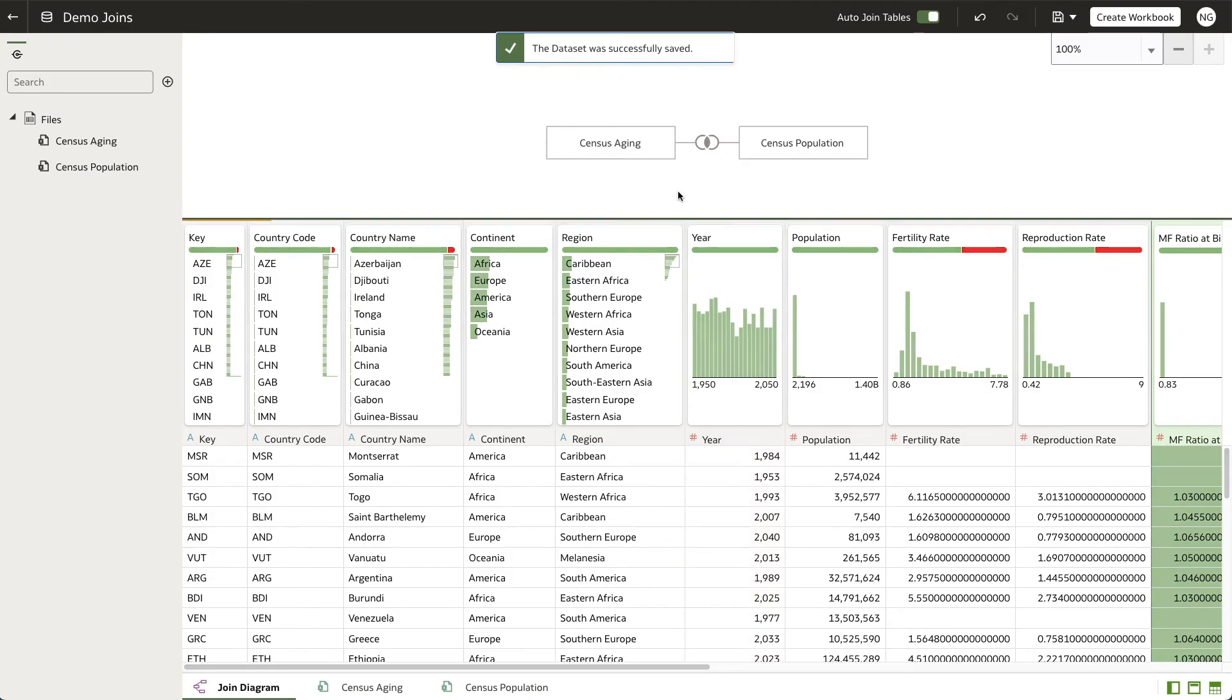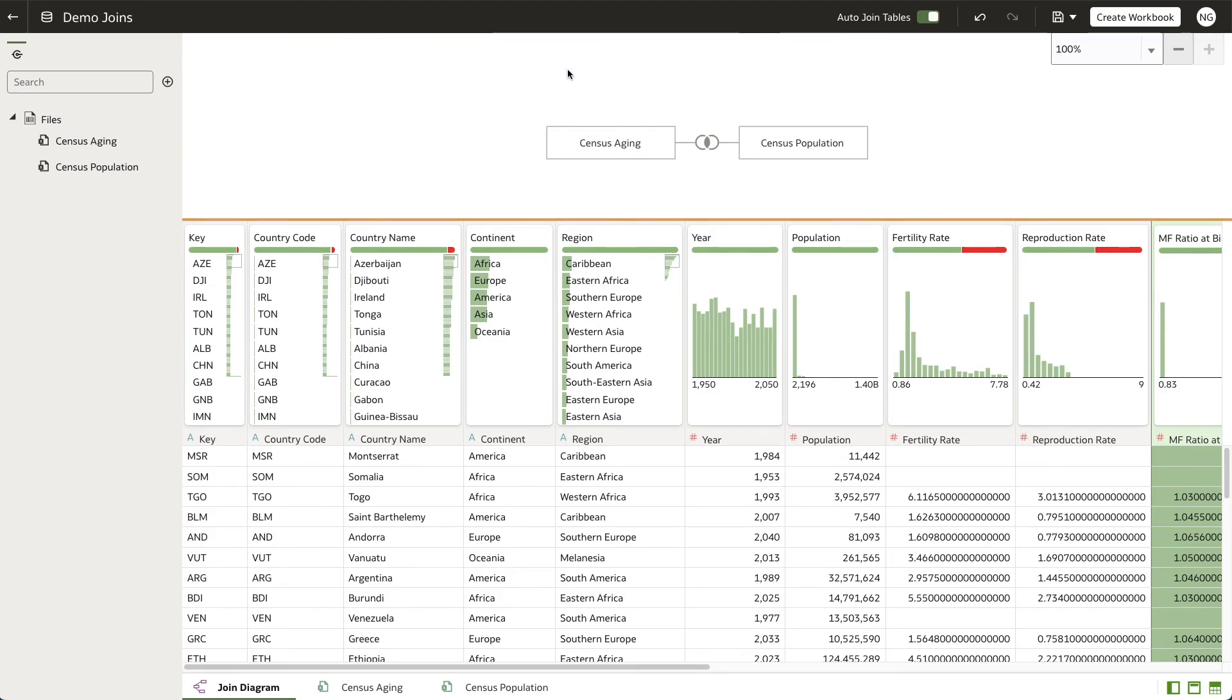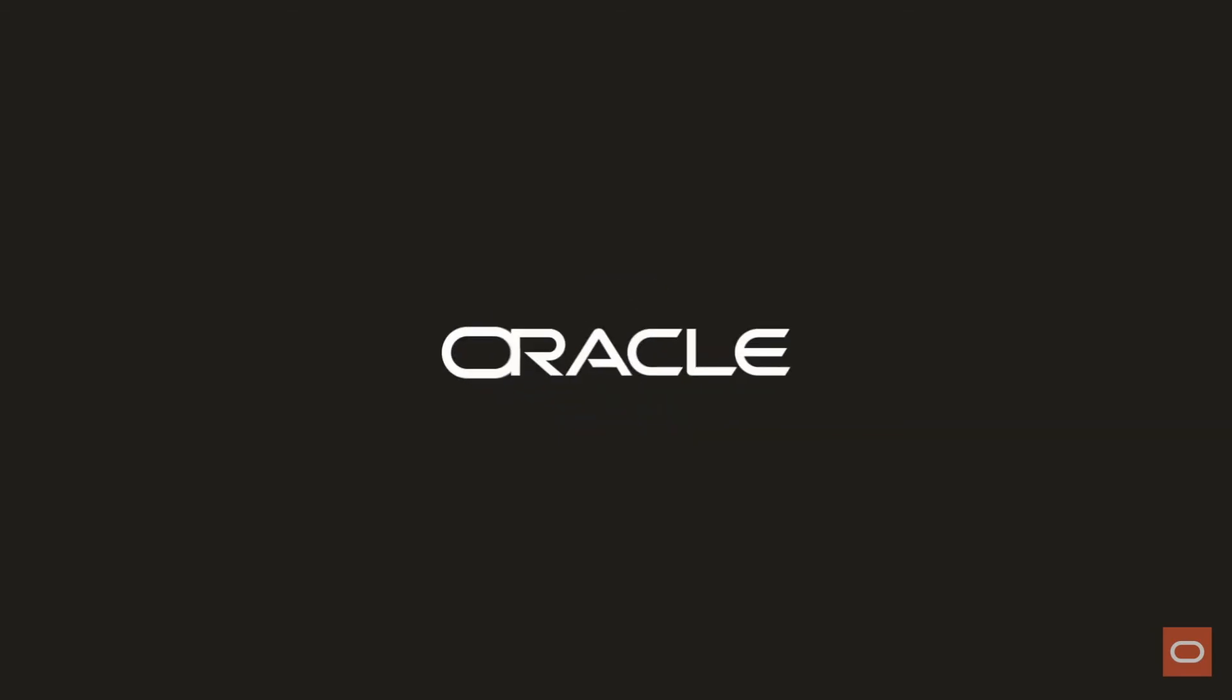You've just learned how to create joins between two tables in a data set in Oracle Analytics. My name is Nwan Gampso from the Oracle Analytics product strategy team. Thank you for watching.